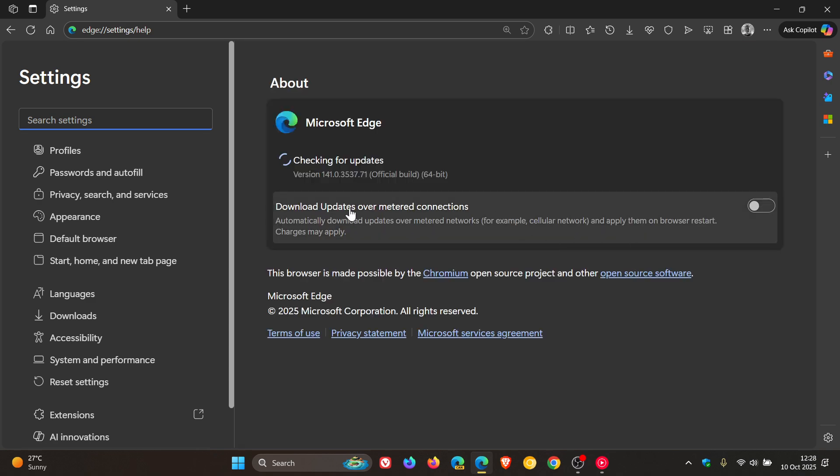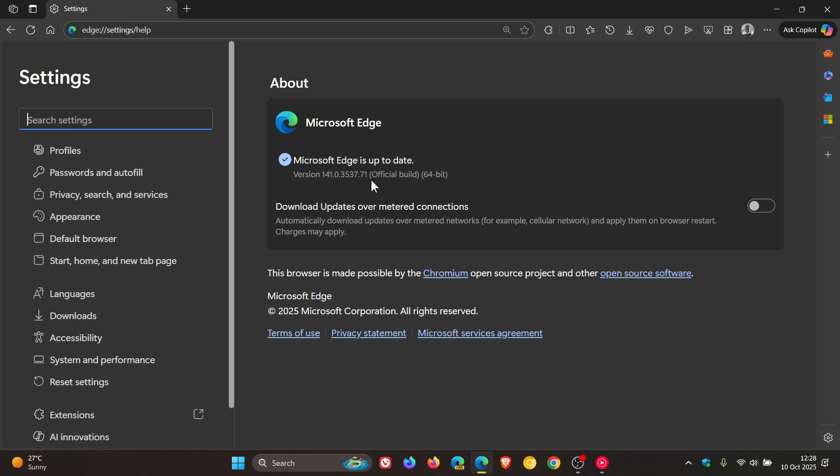Latest version in bold is 141.0.3537.71, and that's the latest version in bold after the update has been applied. Now there's quite a bit going on for a point release update.